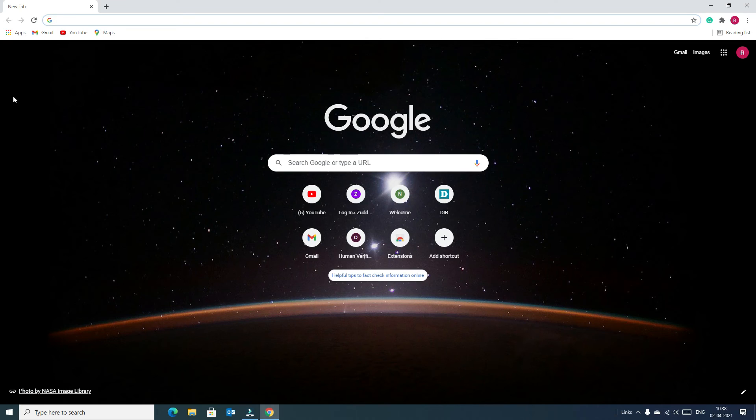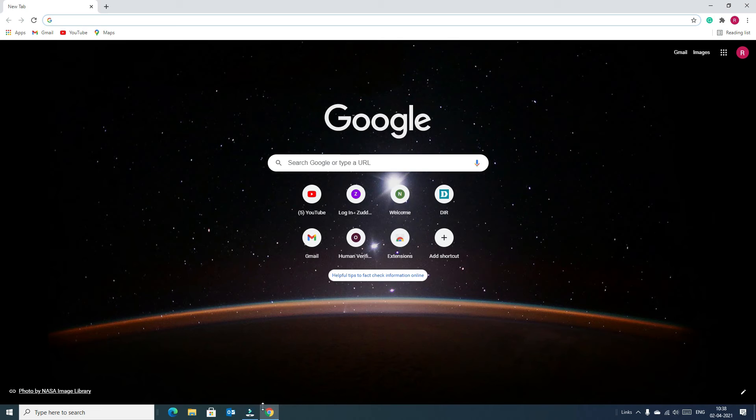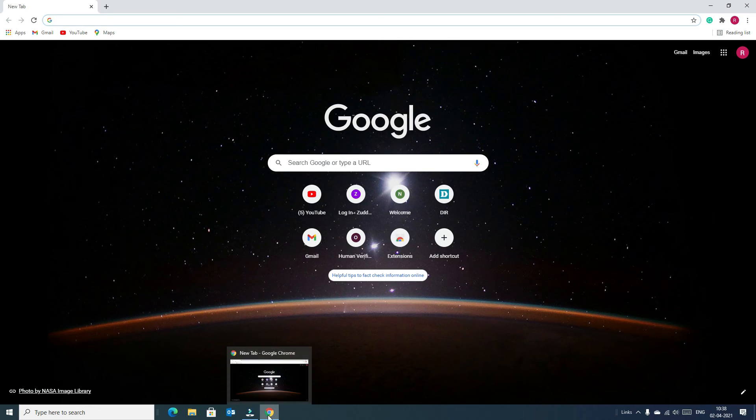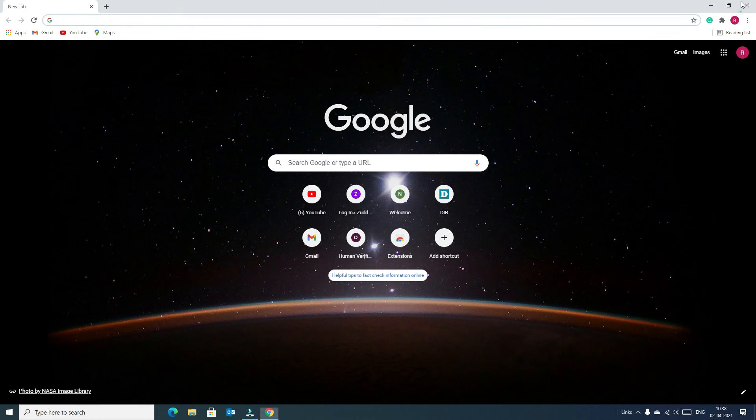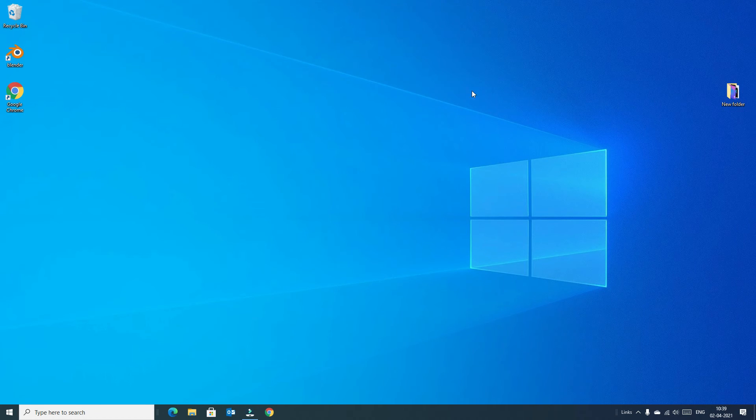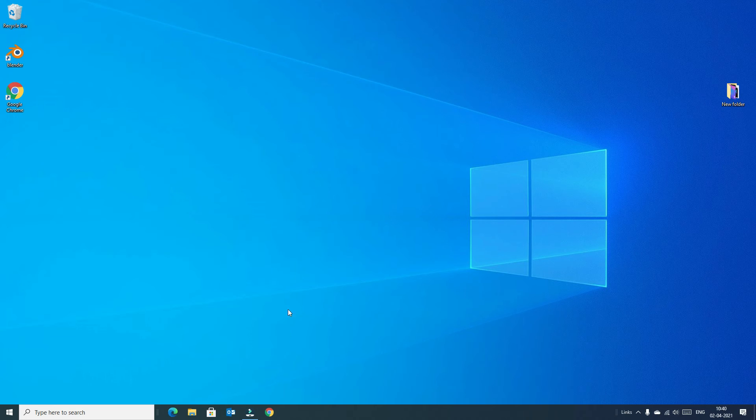So double click on that to open and go to the taskbar, right click on the icon to pin to the taskbar. So once you pin to the taskbar, if you close the Chrome, the Chrome is accessible from the taskbar.